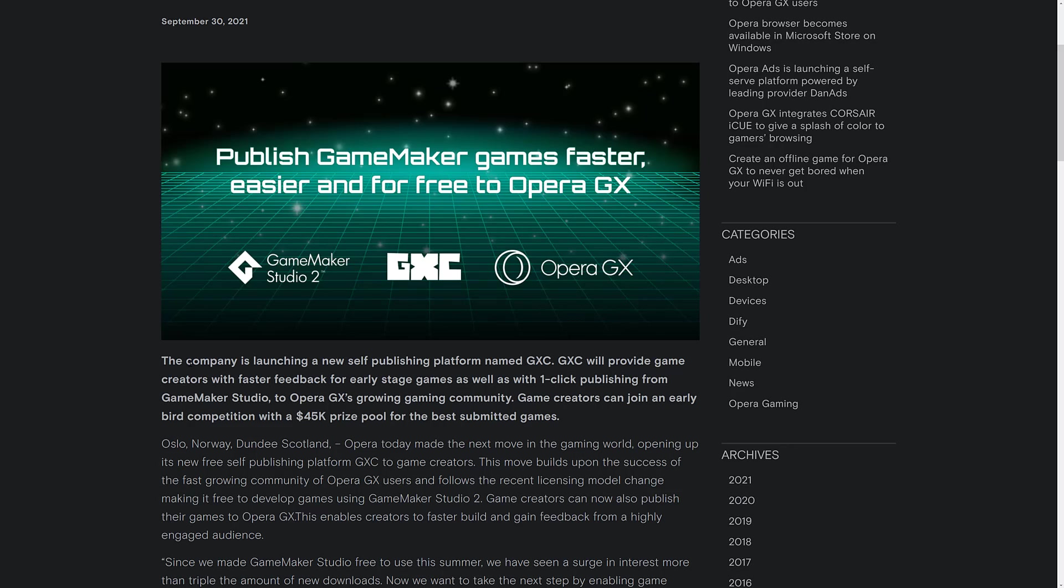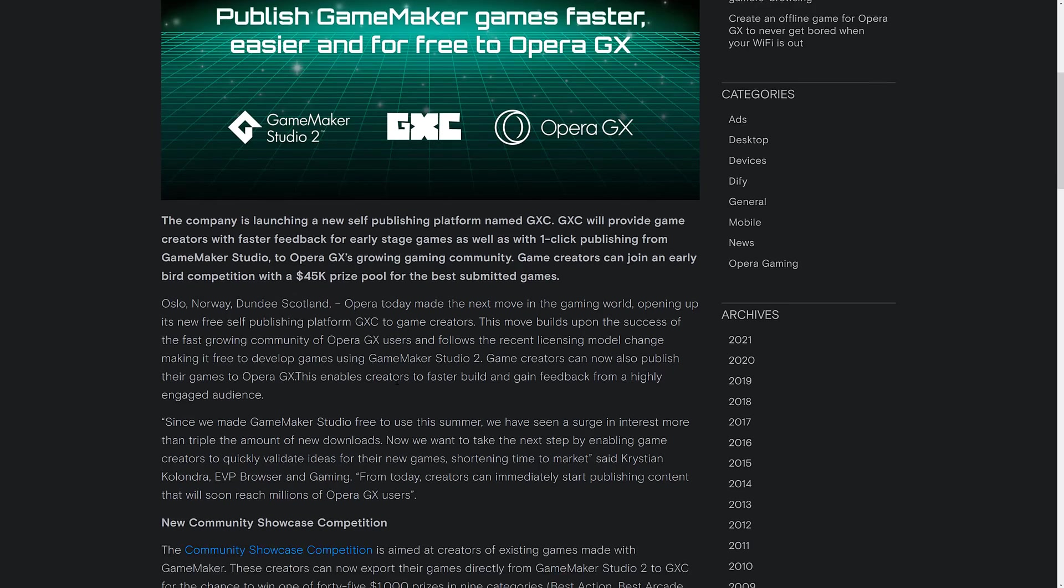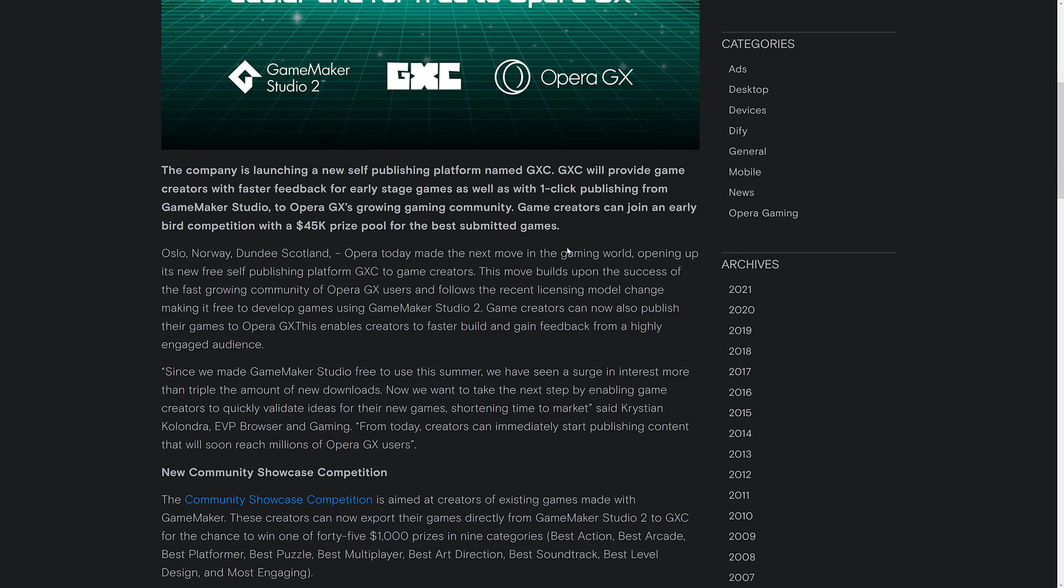Game creators can join an early bird competition with $45,000 worth of prize pools. By the way, that's split up as $45,000 in prizes. It's the next move in the gaming world, opening up its new free self-publishing platform, GXC, to game creators. Move builds upon the success of the fast-growing community of Opera GX users, and follows the recent licensing model change, making it free to develop games using GameMaker Studio 2. Game creators can now also publish their games to Opera GX.